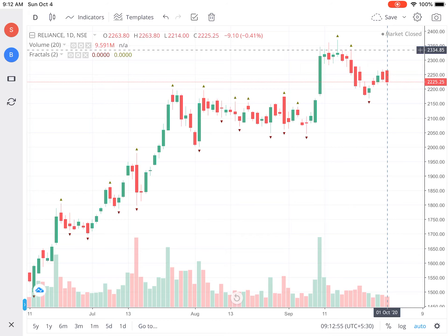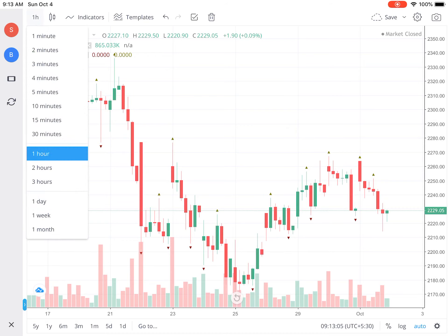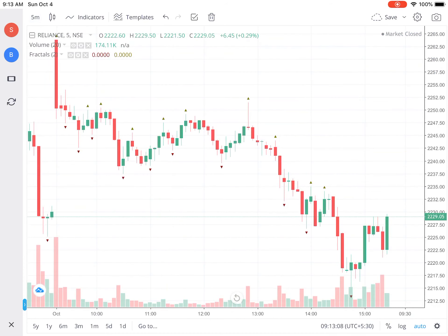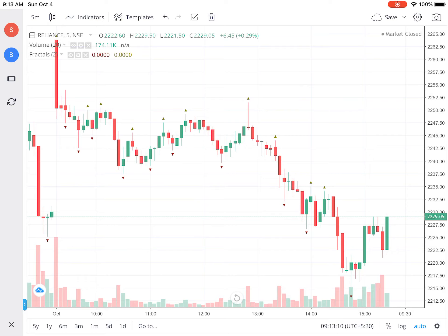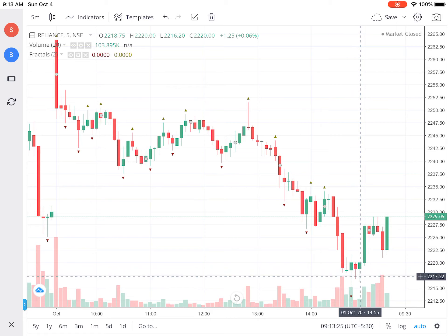You can also have fractals on the hourly chart — in the one-hour chart you can see down fractals and up fractals. Even in the five-minute, one-minute, or three-minute chart. On the five-minute chart, we have a down fractal with a line placed on it, at around 2017 — that is the five-minute fractal for Reliance.